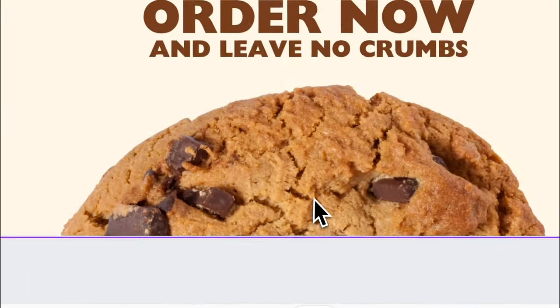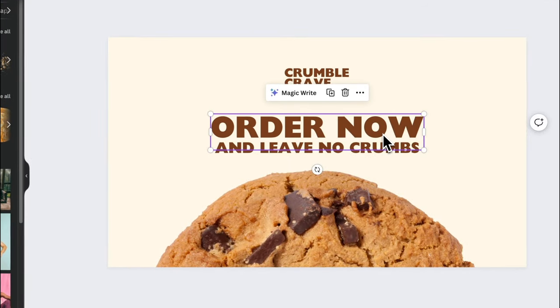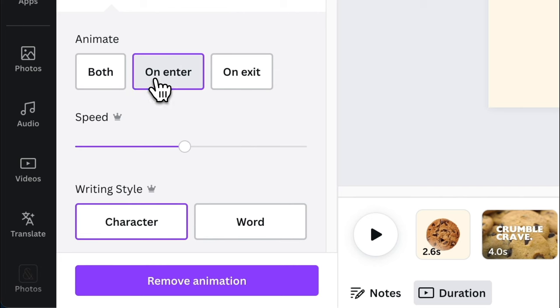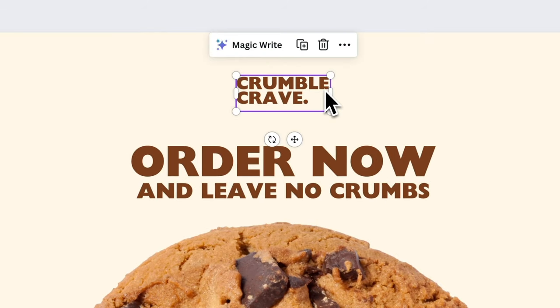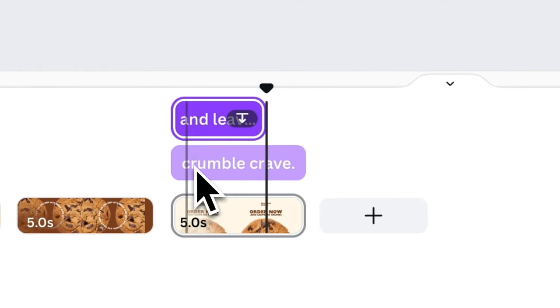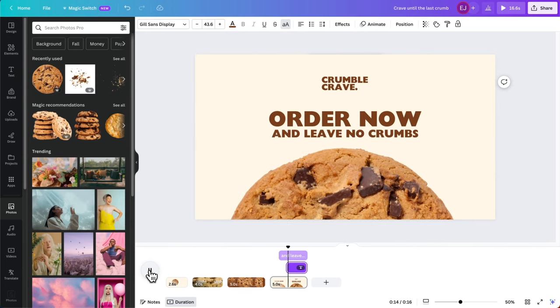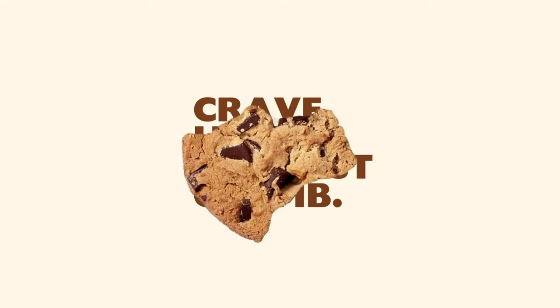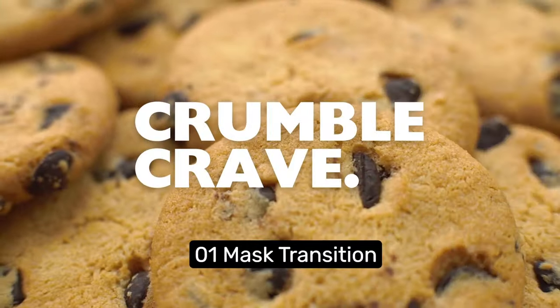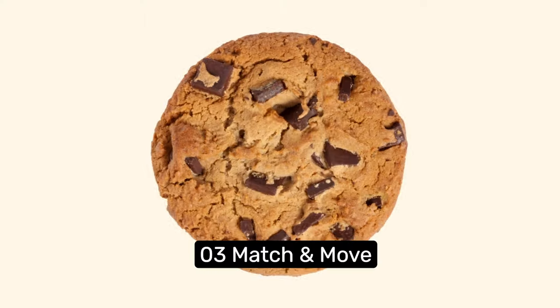On page 4, apply the same rotate animation to the cookie but make it clockwise. Let's add a Typewriter animation to 'Order Now,' set it to On Enter, and choose word writing style. For the logo and subtext, let's cut them in by adjusting their timeline — make the subtext appear before the logo to create a little anticipation at the end. I used three different transitions in this video ad: first is the mask transition, second is a simple circle wipe transition, and finally my favorite, the match and move transition.